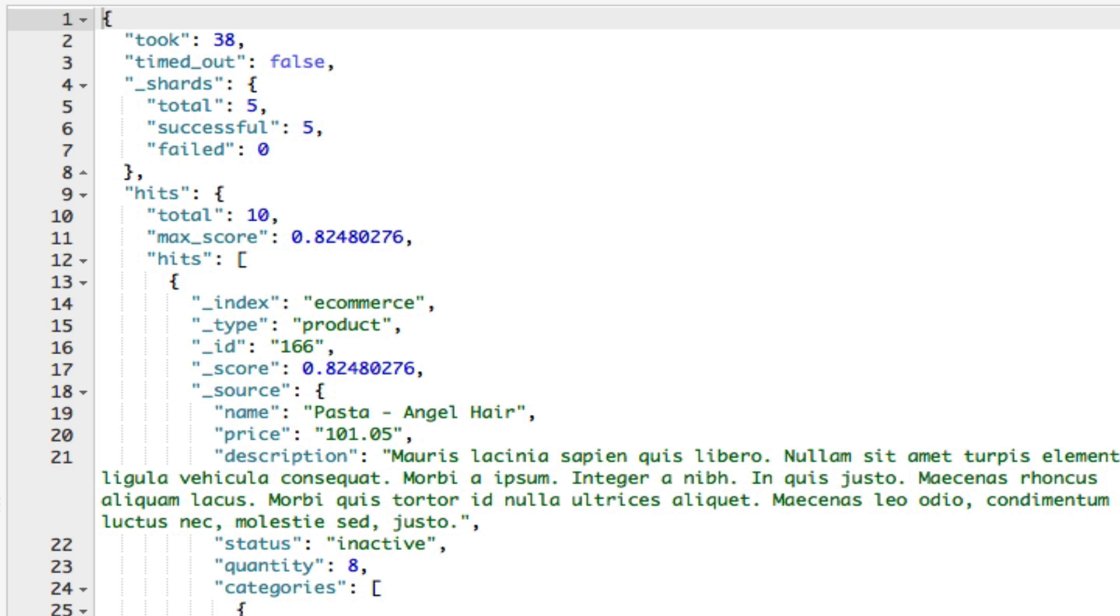Now by default, the query string searches for all fields, unless one or more fields are specified in the query. In this example, we are therefore searching for the term pasta in any field within a document of the type product within the eCommerce index.